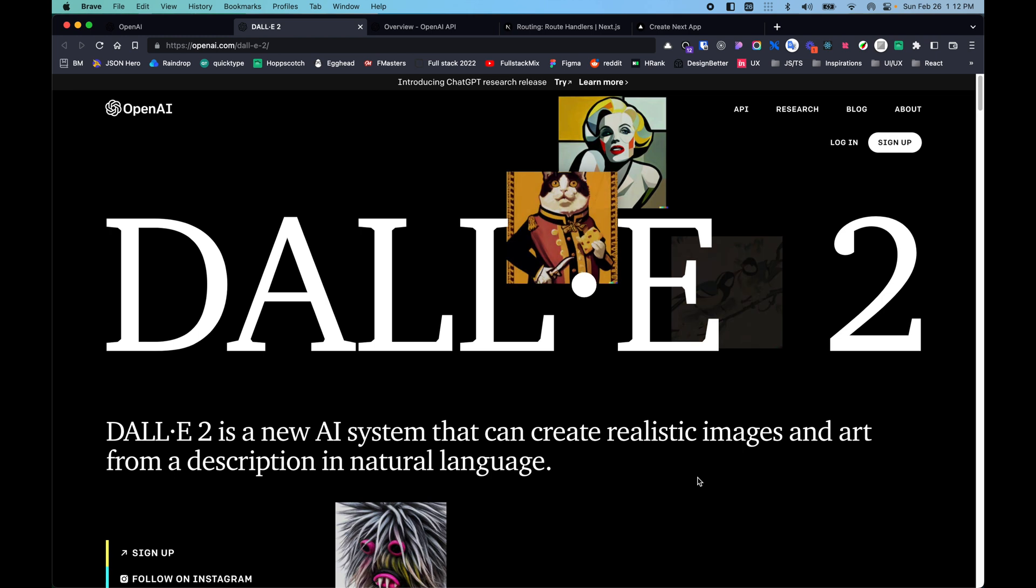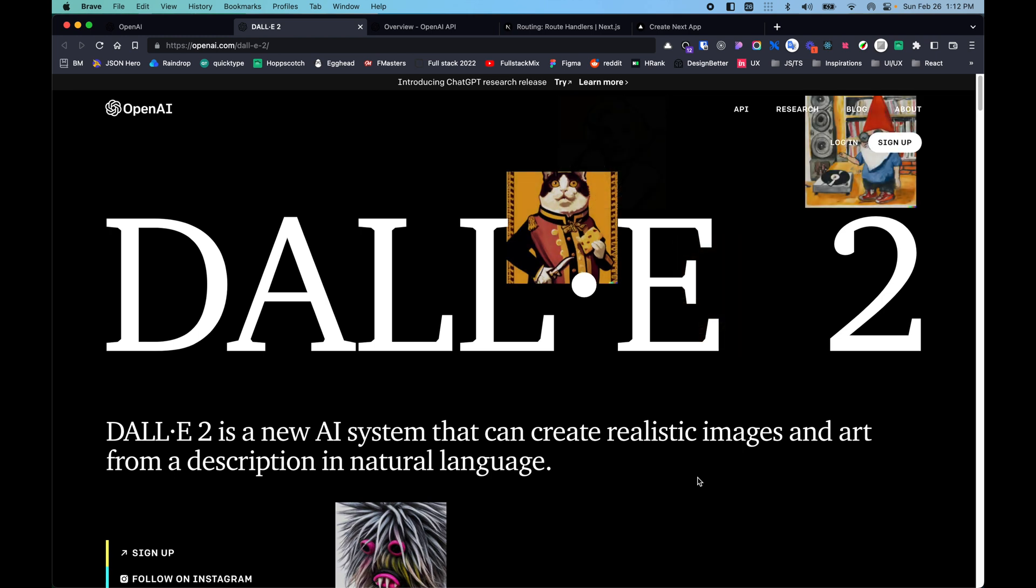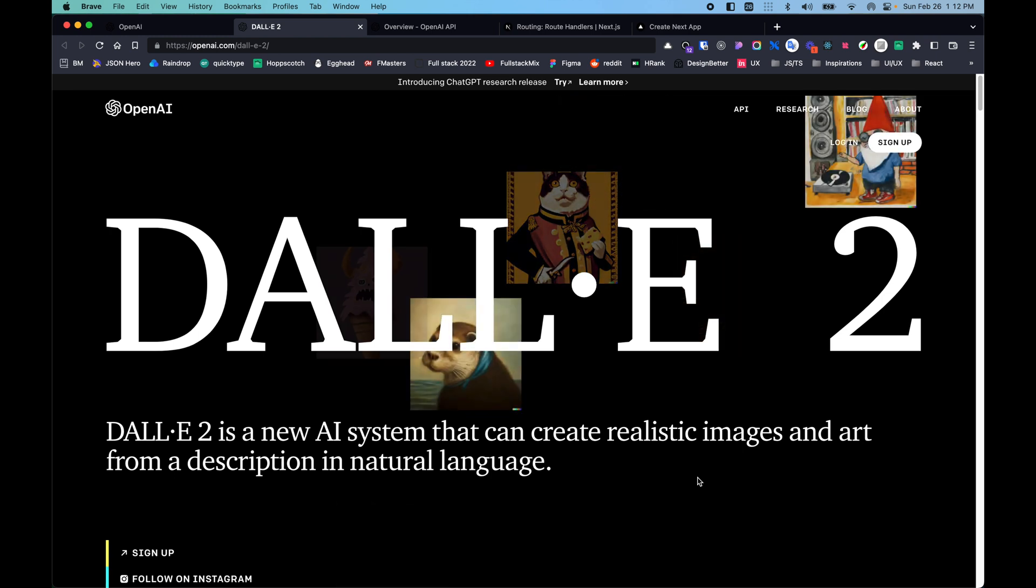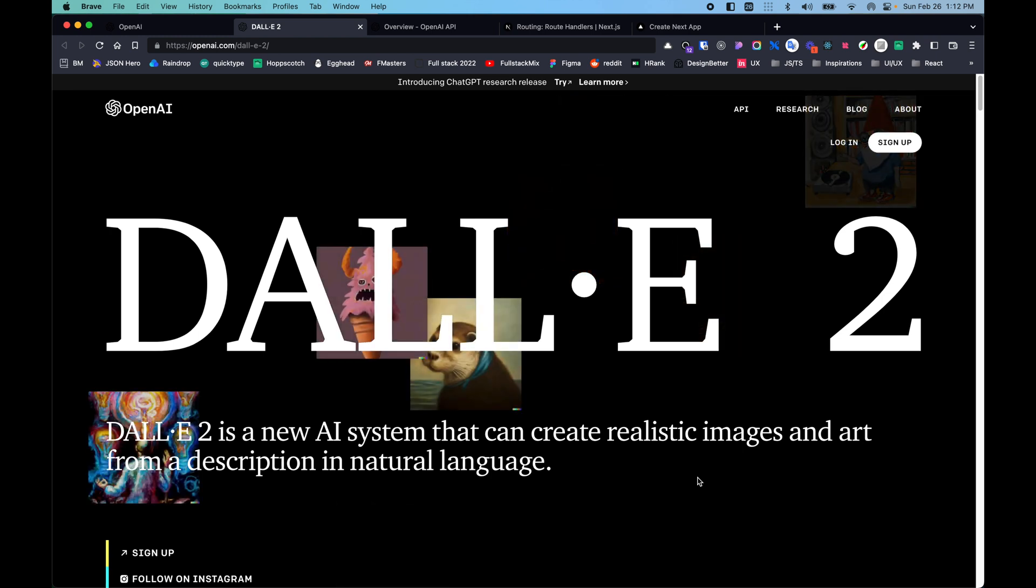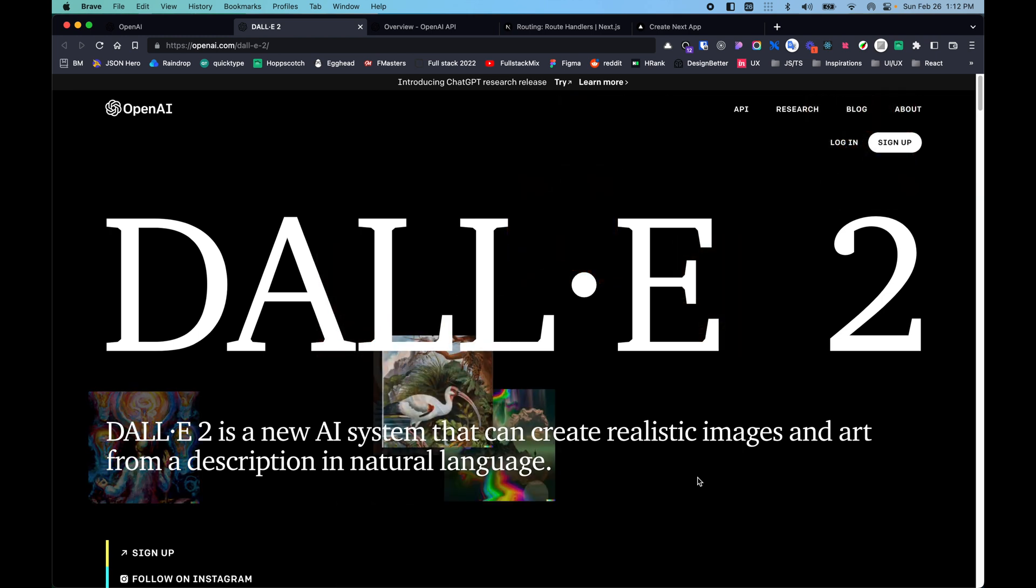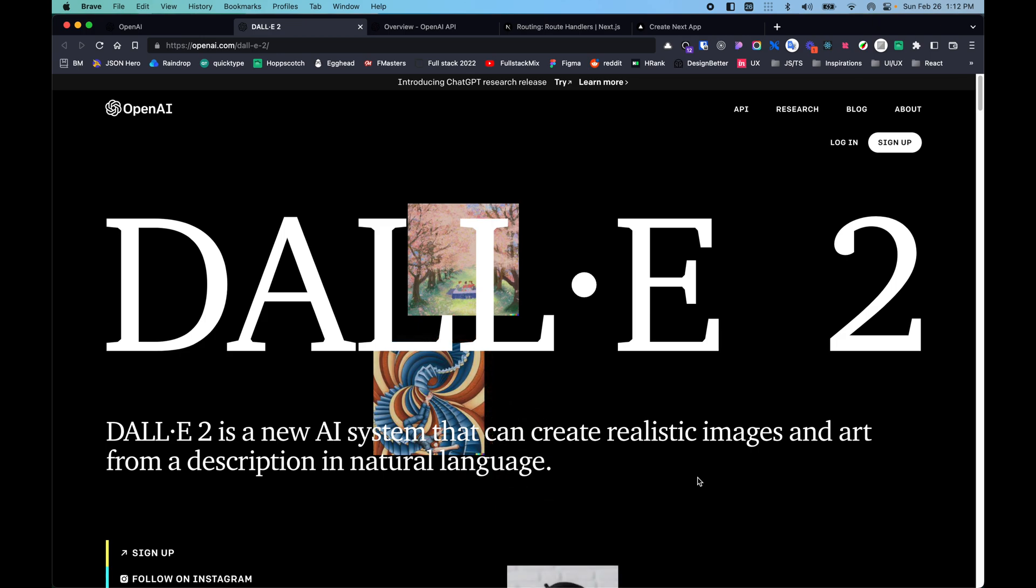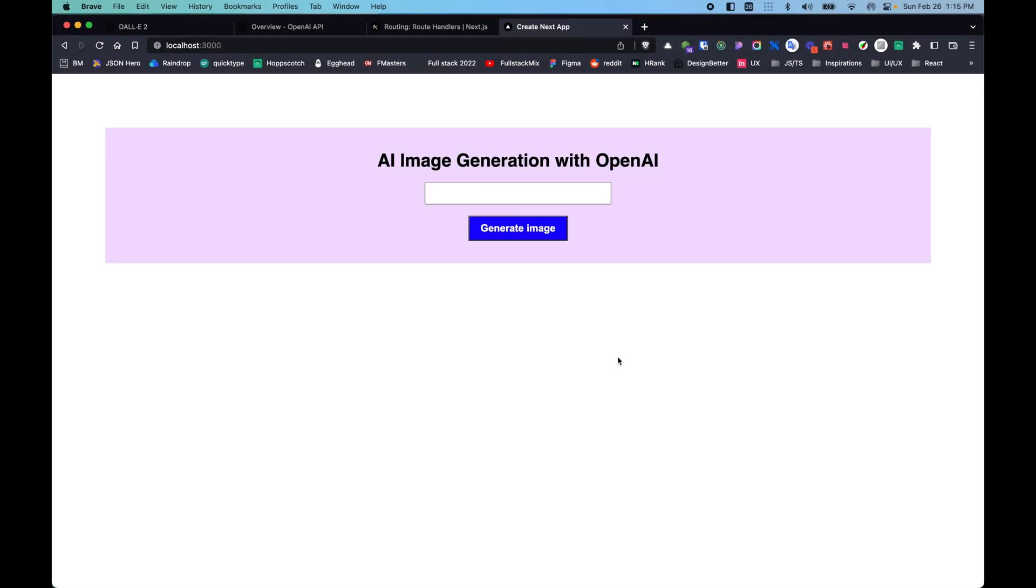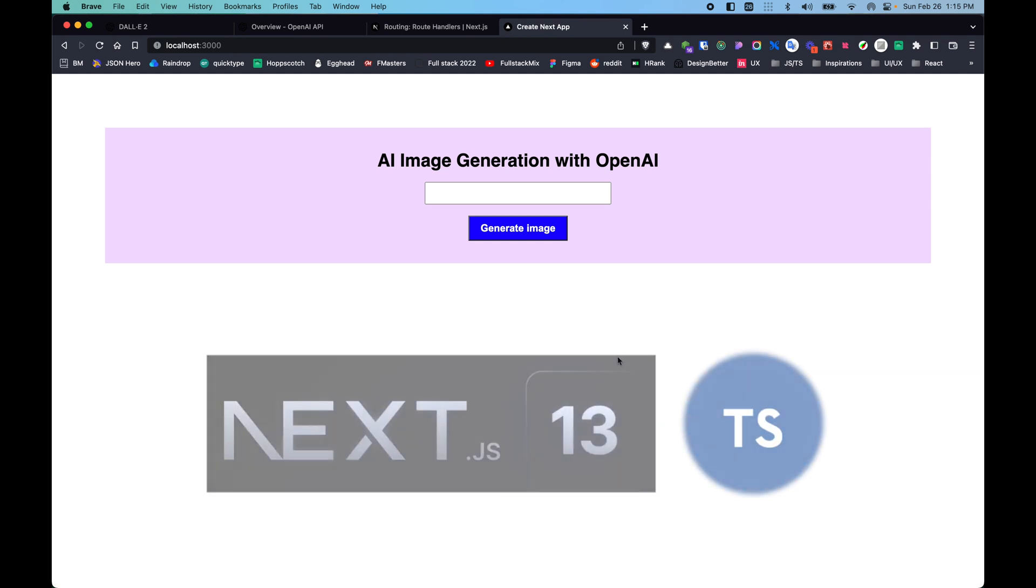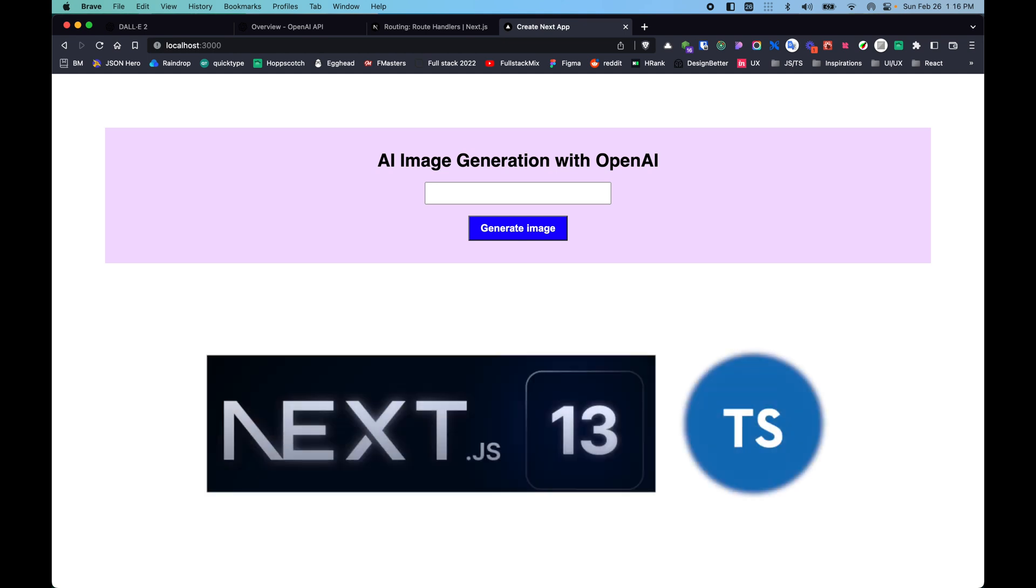Let's take a look into the application that we are building. This is just a simple application. We have used Next.js 13 with TypeScript for this project. As you can see here, we have a heading which says AI Image Generation with OpenAI.